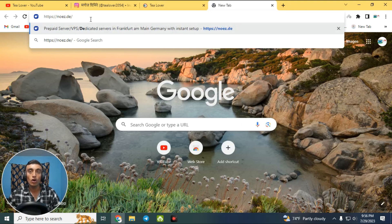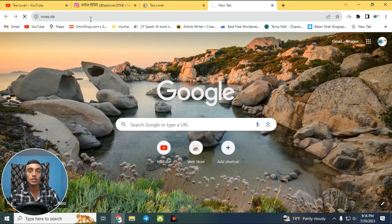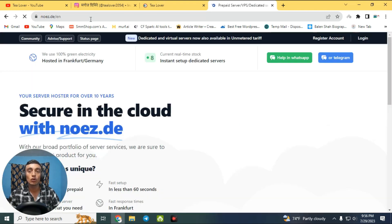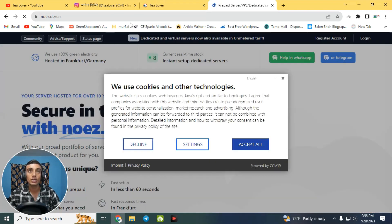If you want this link, I'll provide it in the description below, or you can manually type it from the screen. Go to this link and you will find a website — this is the home page of the website that will provide you the free RDP server.